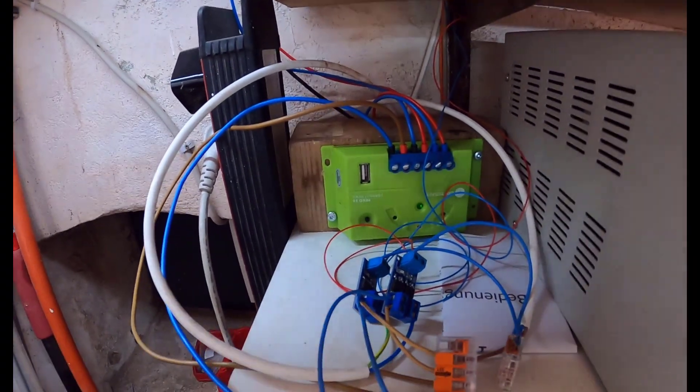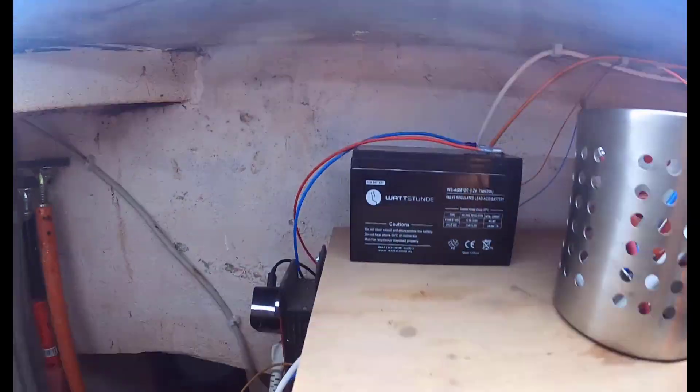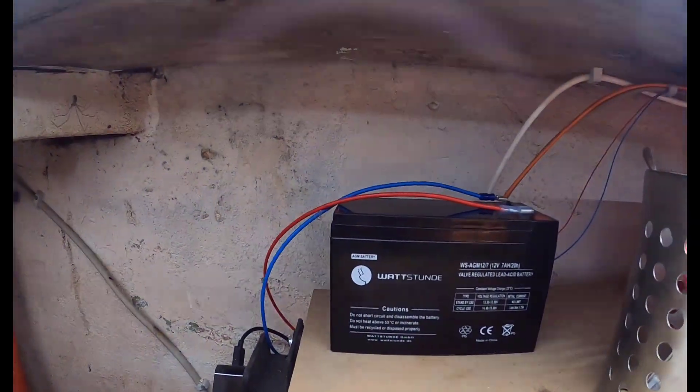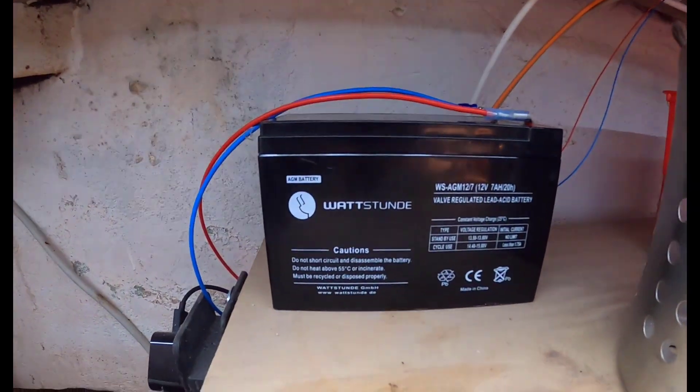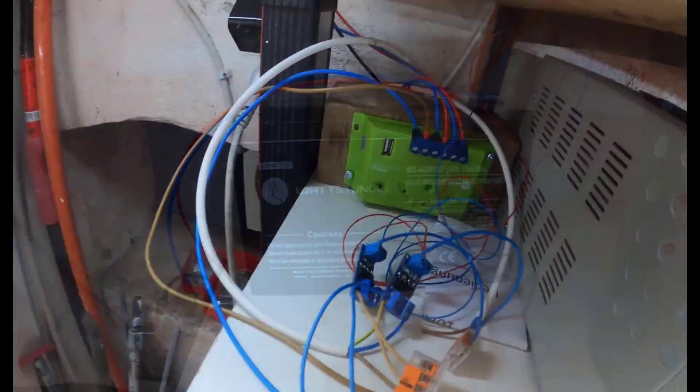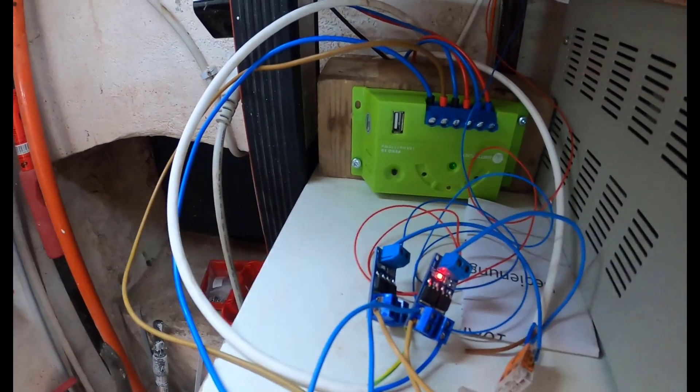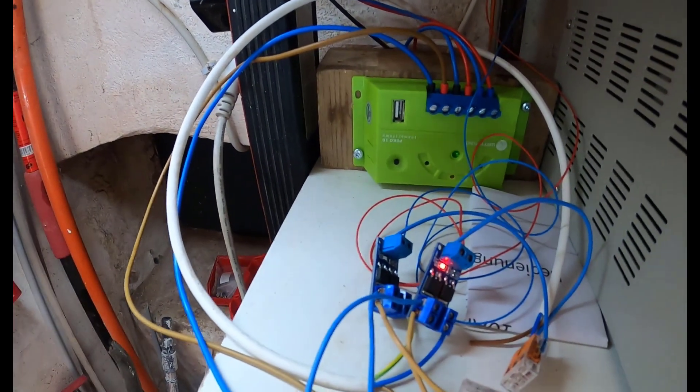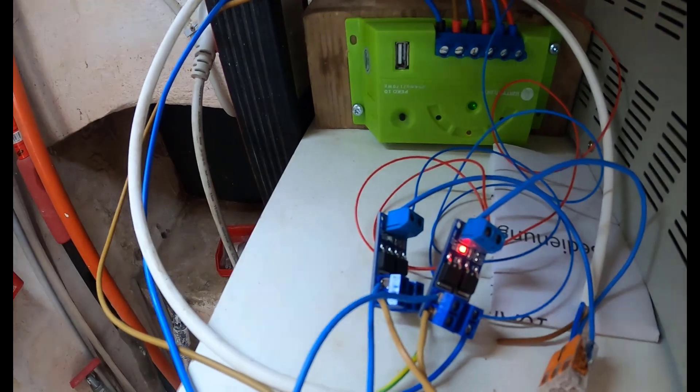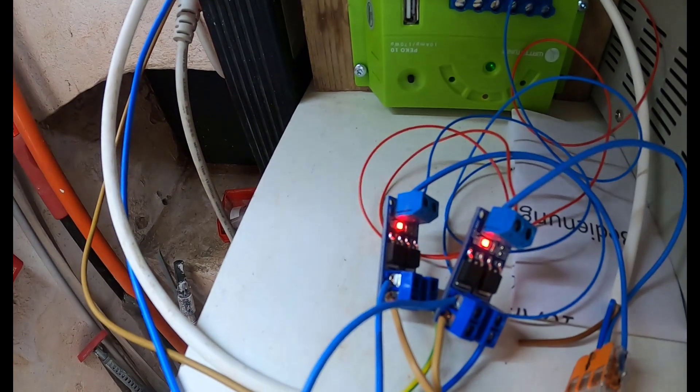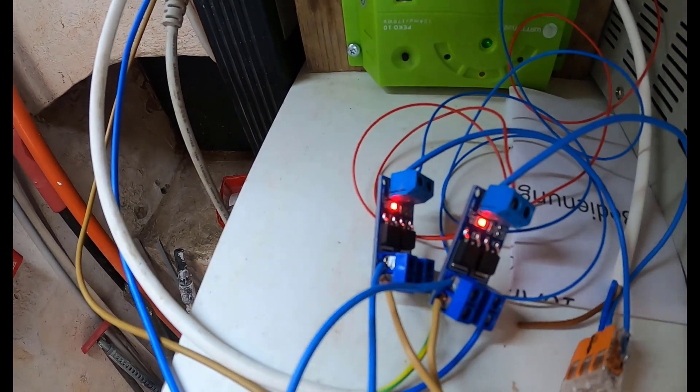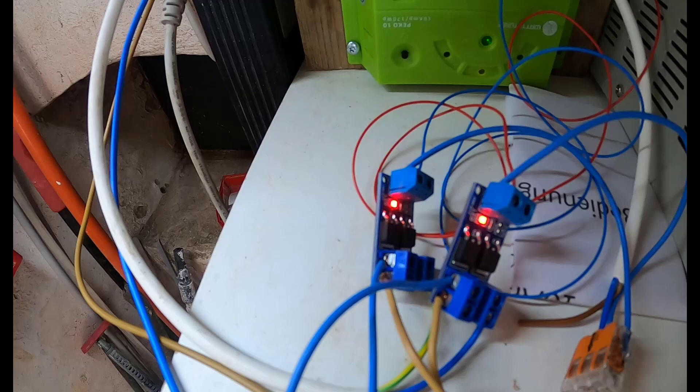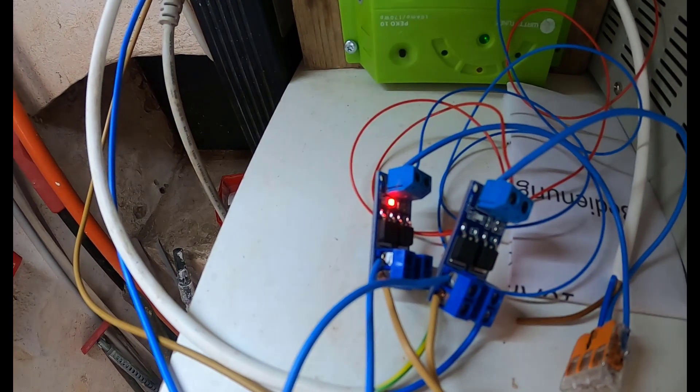And we use a charge controller, a cheap charge controller here to charge the battery. And our Raspberry will use GPIOs to switch on and off these little CMOS transistors, which are connected to the string light and the spots. We can switch them independently.